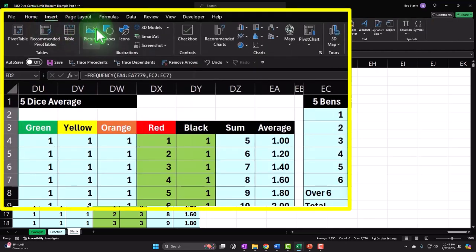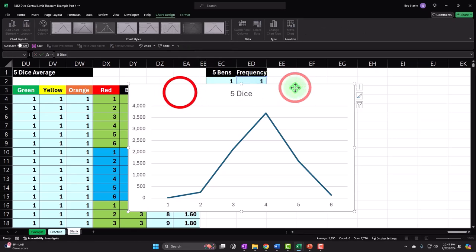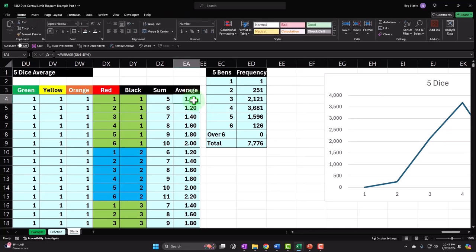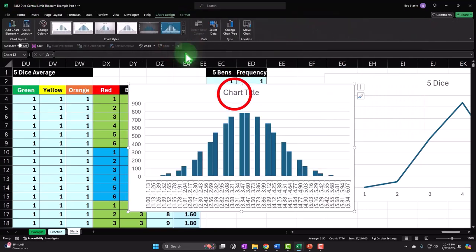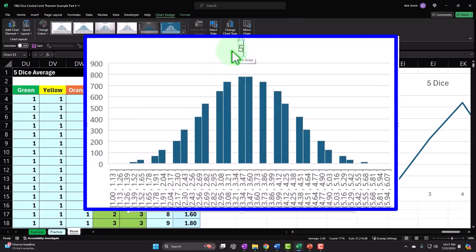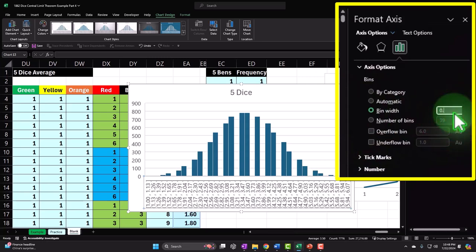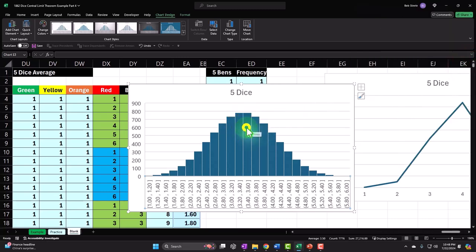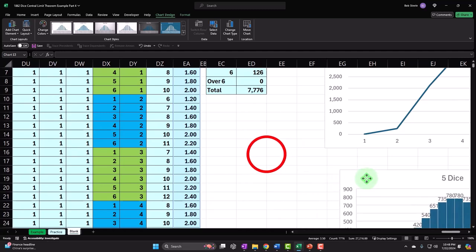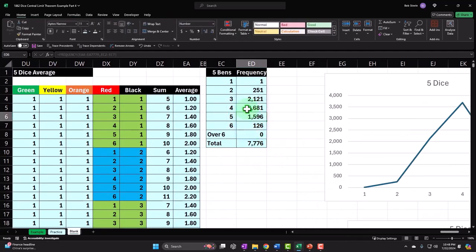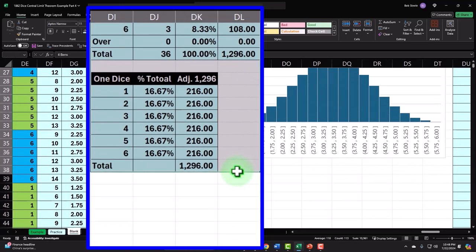Let's add our graph. Select the frequency data, go to Insert. We want a line graph to start with. There it is — with five dice. Then we can also add a histogram. Select this data, control shift down, control backspace, Insert, make a histogram for five dice. Let's change the buckets — 0.3 is leaving some spaces, let's try 0.2. That looks pretty good. Let's add the other comparison data series: copy the four bins, three bins, two bins, one bin data. Paste it over here with control V, and right-click paste values only so formulas don't interfere.